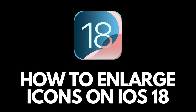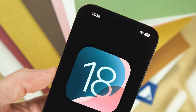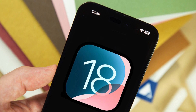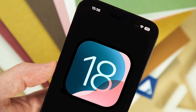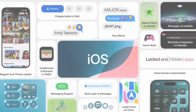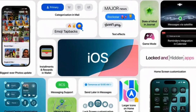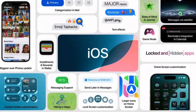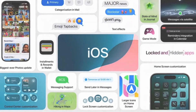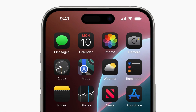How to change the size of icons on iOS 18. iOS 18 is finally out and brings some new options that have not been seen before on Apple devices. Today, we will use the option to change the size of icons on iOS 18. So let's get started.